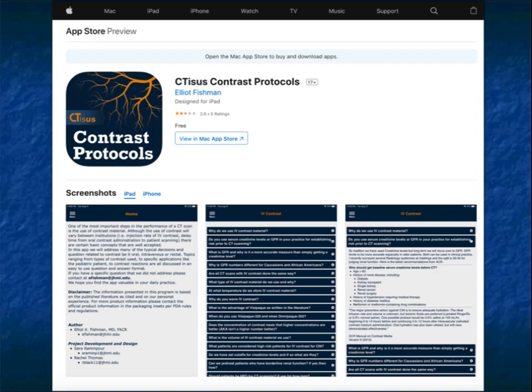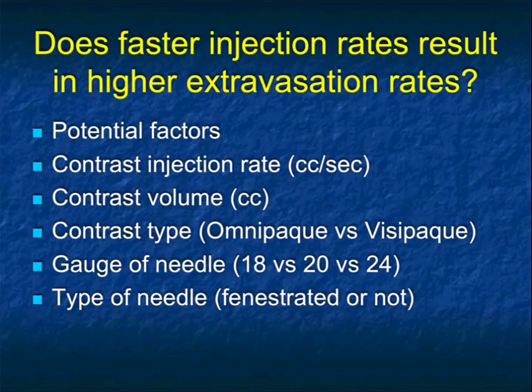If you want to see our contrast protocols in more detail, we have an app in the App Store you can download. Now let's focus on IV contrast.